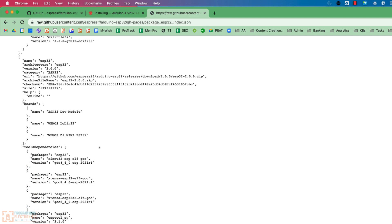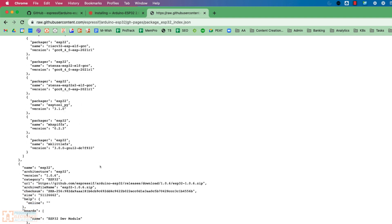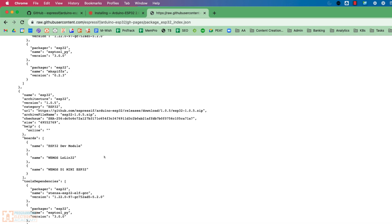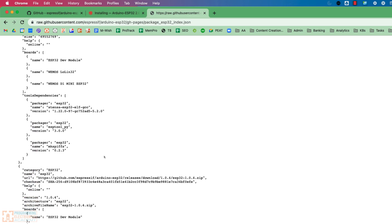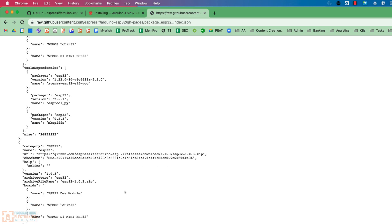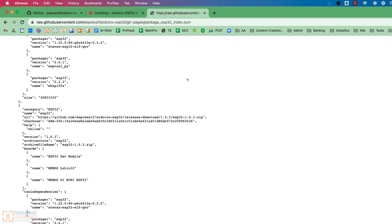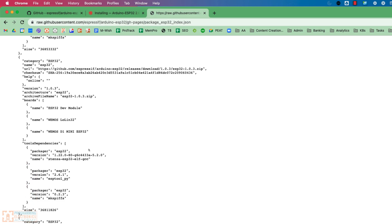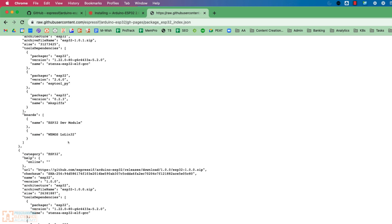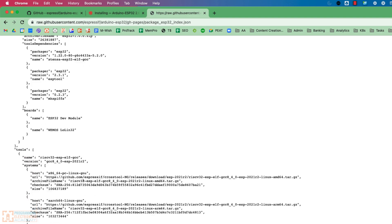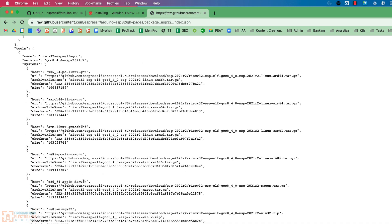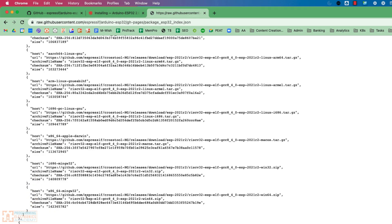This is what the Arduino IDE is going to be pulling down. All right, it's just a bunch of information. JSON stands for JavaScript Object Notation. That's just a way of returning information, right? So all this information right here is what the Arduino IDE is going to grab,